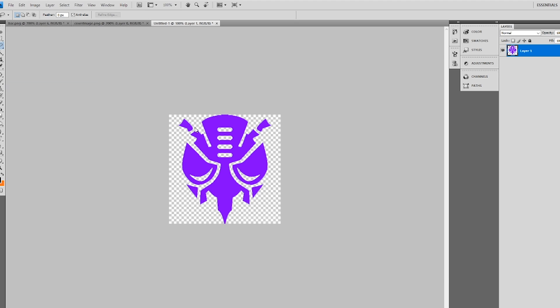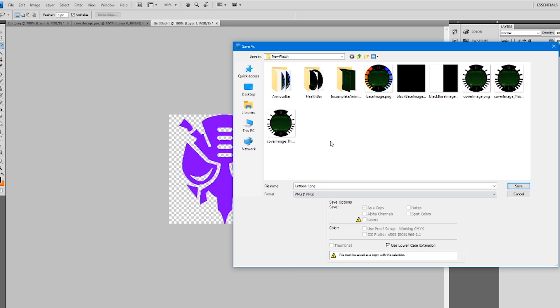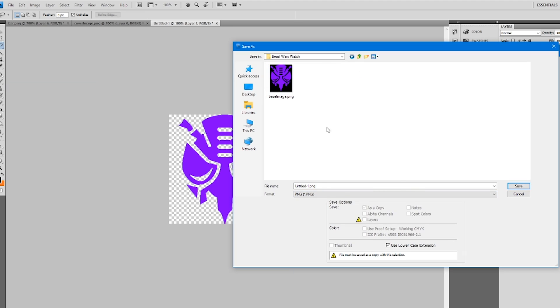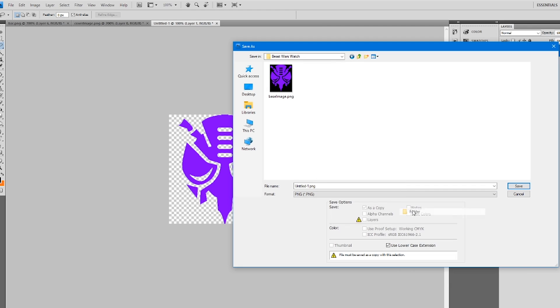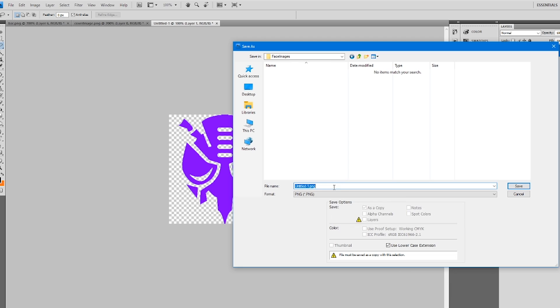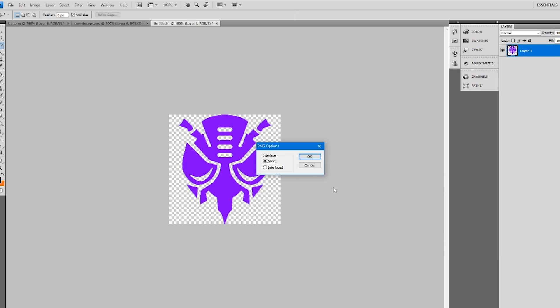So this is going to be the base image. So save as a PNG file. Navigate to your project file. And I'm going to make a new folder here. Just call it Face Images. And it has to be in sequential order, which means it has to start from the lowest number all the way to the highest number. So I'm going to start with 01 and save it as that. And basically my idea here for a progress bar is going to be this image here is going to fill up with one color as the battery gets more charged. So I'll show you what I mean here.